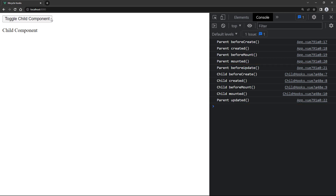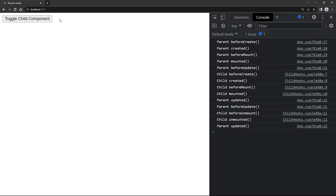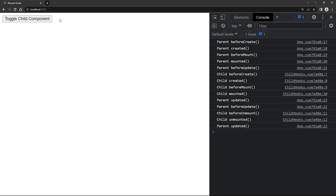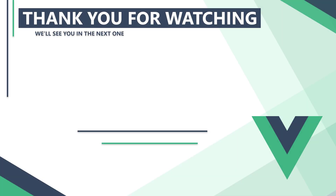If we click the button again, the child component isn't shown anymore and new logs are added. The button click invokes the beforeUpdate hook again, but this time the child component's unmounting phase triggers. Once the child is unmounted, the parent is ready to remove it from the DOM in its updated hook. In the next video, we'll learn how to access DOM nodes directly from within Vue and use lifecycle methods to manipulate it. Thank you for watching — we'll see you in the next one.